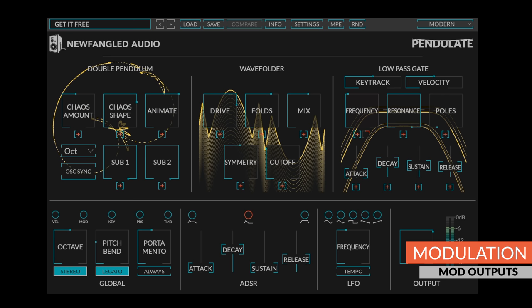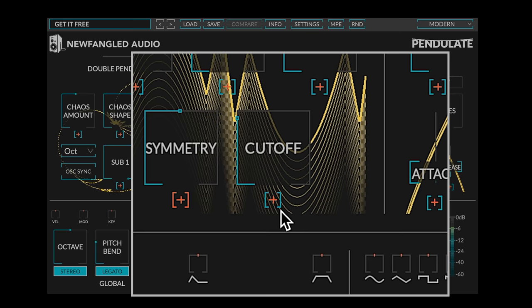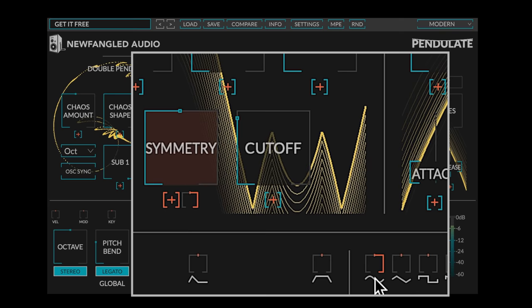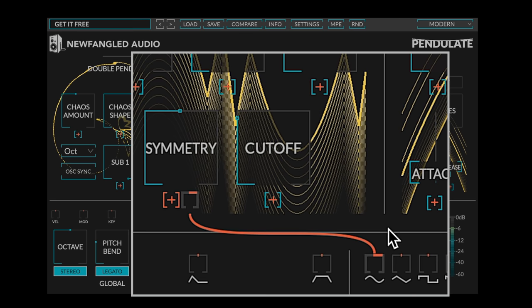The modulation outputs will turn into little knobs representing the amount of modulation from this output to the selected input. Clicking these knobs will toggle them to full scale, or clicking and dragging them will set an intermediate or negative value.